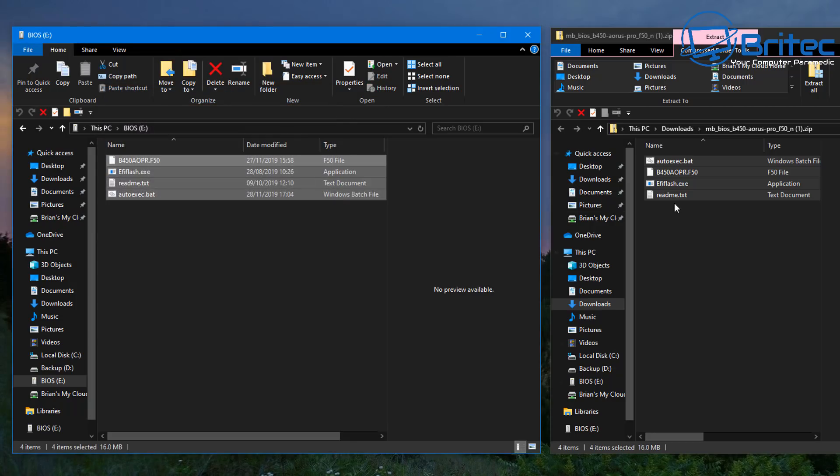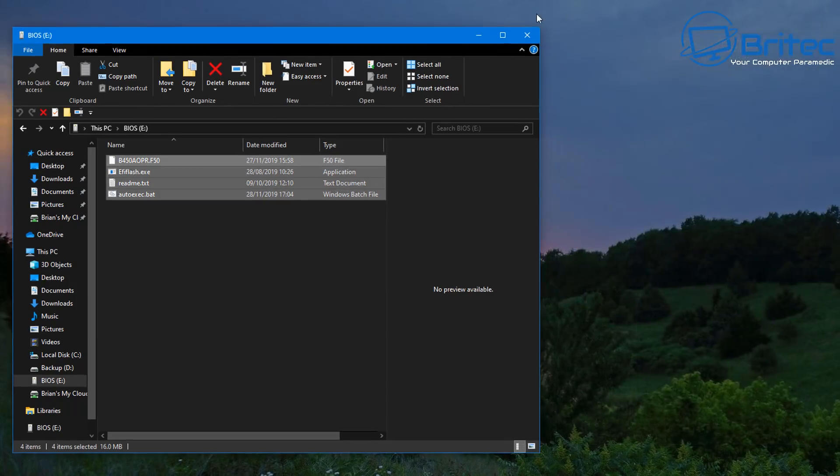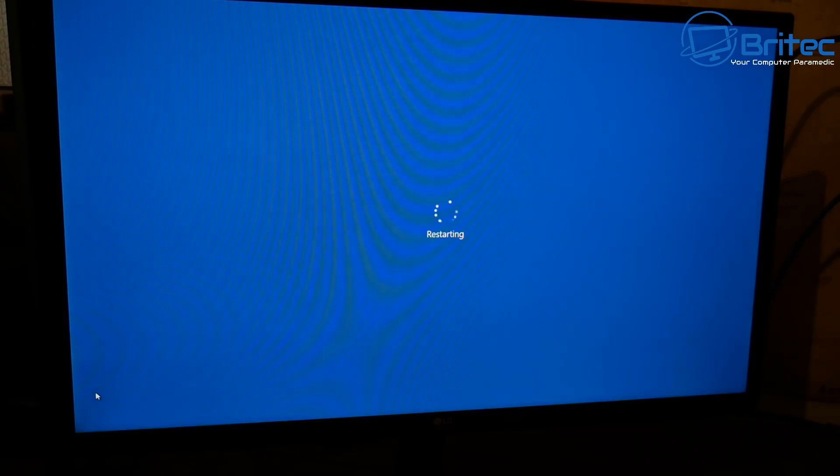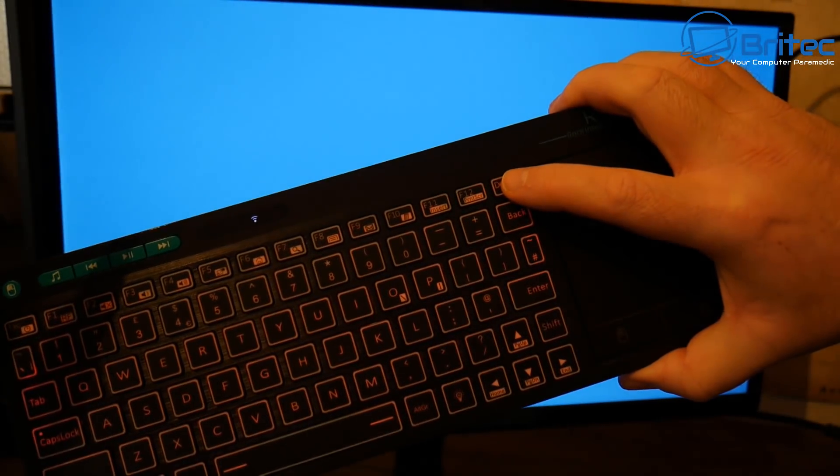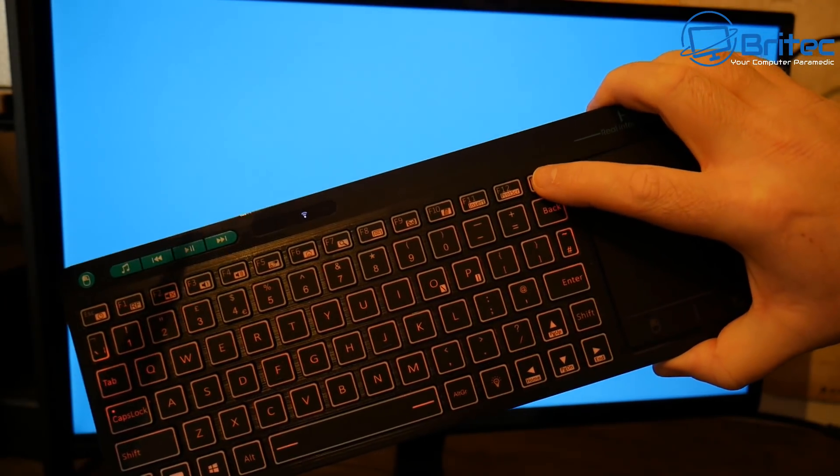We really only need the one file here to use to flash the BIOS and that is this one here. I can just drag that file on if I wanted to but I'm just going to drag them all on there. It doesn't really matter, it won't hurt them being on there. All I need to do now is boot up to my USB flash drive.